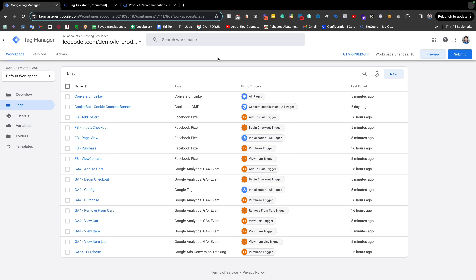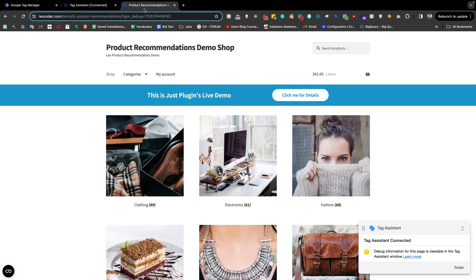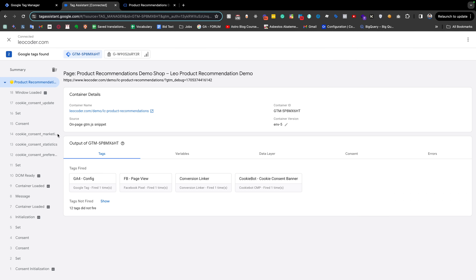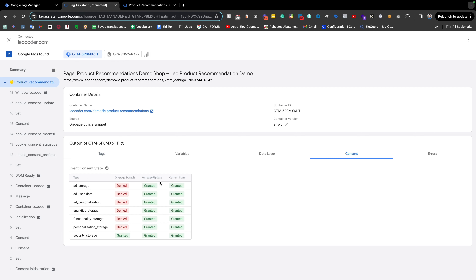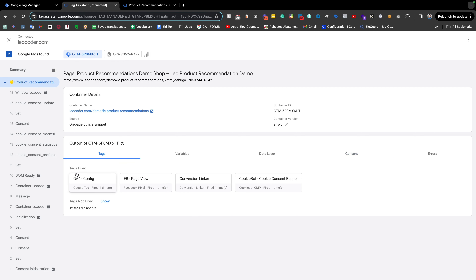If I go to our website, this is our website in preview mode. Right now we have all of the consent, so the marketing-related tag as well as the Facebook and GA4-related tags are perfectly firing here. But if we don't have proper consent, those tags will not be fired.